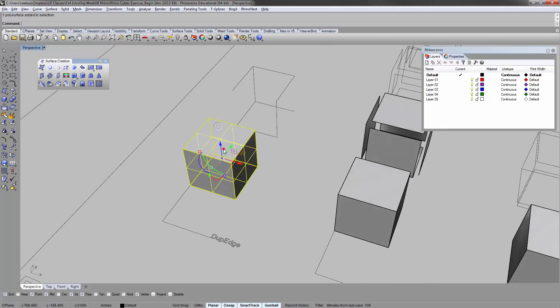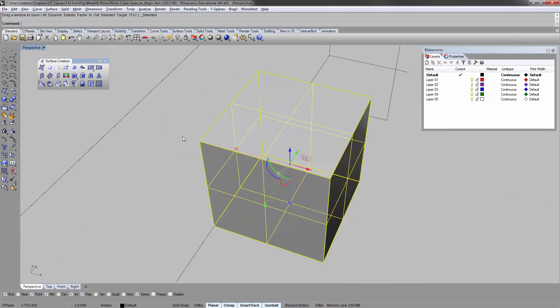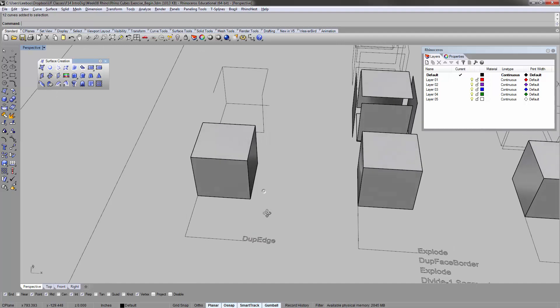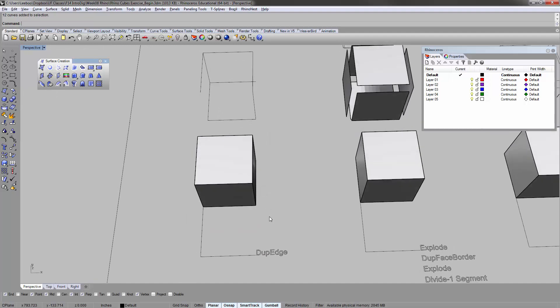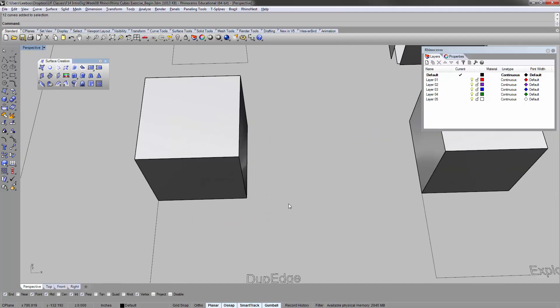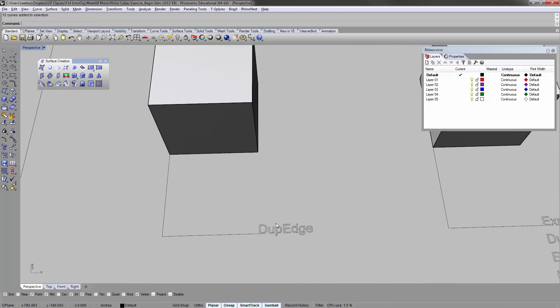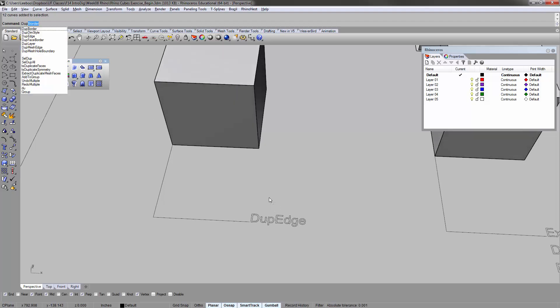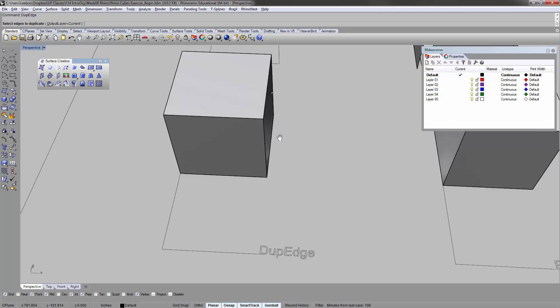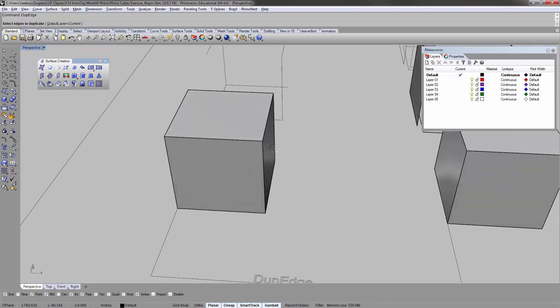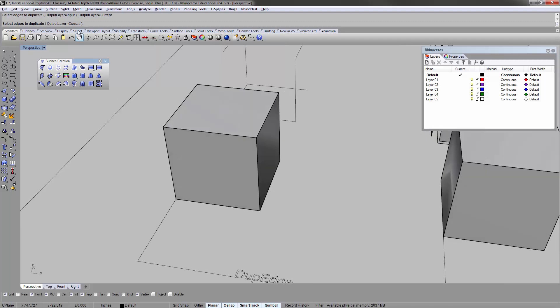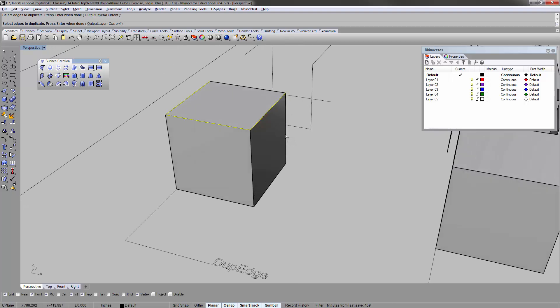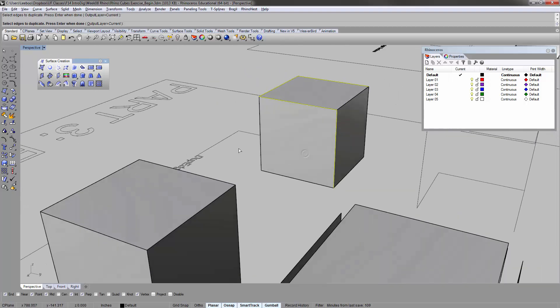Beginning with the basic cube, one of the commands that's really useful for extracting geometry is dupe edge - duplicate edge. If you click on it, it will ask you what edges to duplicate. Once I have the command active, I can pick: that edge, this edge, that edge, this edge, and that edge. Enter. Complete it. In this case, I'm going to select the cube and then deselect the cube so I can grab the lines.